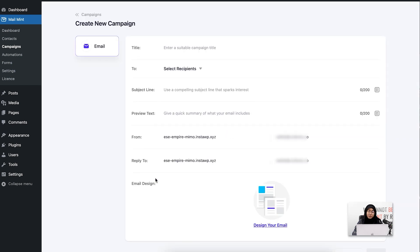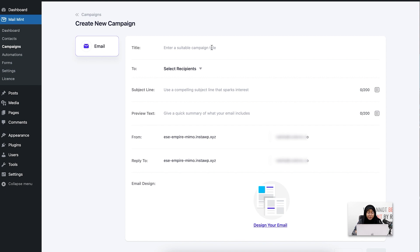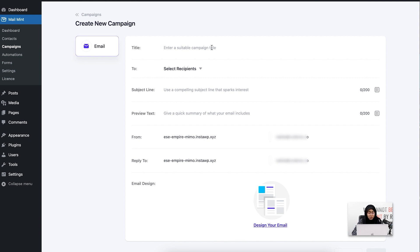Now I have been redirected to this window. Here I have to give the title of this specific campaign that I'm running. I'm going to give a subject line which will be visible to my users, and I can also use a preview text. For this specific campaign, I'm going to name it 4th of July Campaign.